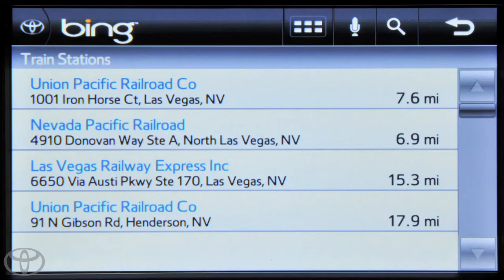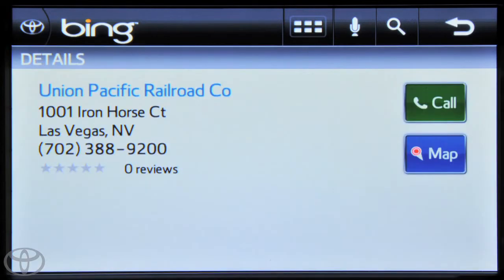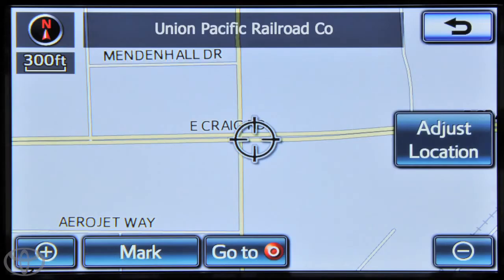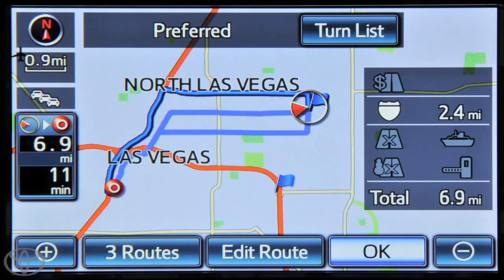Select a desired search result. On this screen, you can touch call to call the business, or touch map to calculate the route. Then touch go to, and touch OK to begin navigation. You can also touch three routes to see routing options.